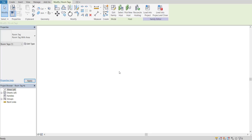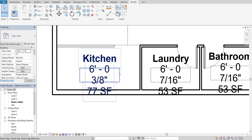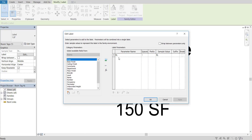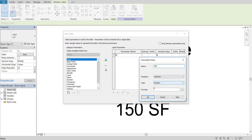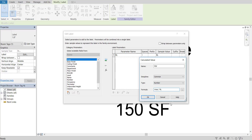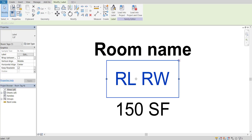Let's go back and add more info. Double click on the tag, click it once, and go to Edit Label. That was the room length — now let's add an equation for the room width. Click FX, name it room width RW, and the formula is the area divided by RL (room length). Paste that in, switch the type to Length, press OK. That's the room width. Now you'll see RL and then RW.